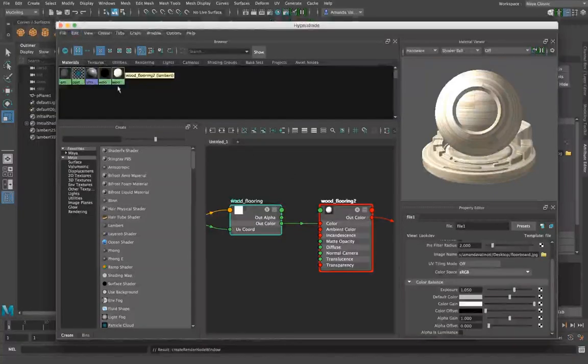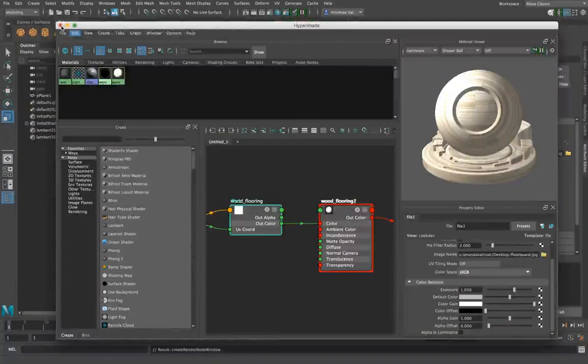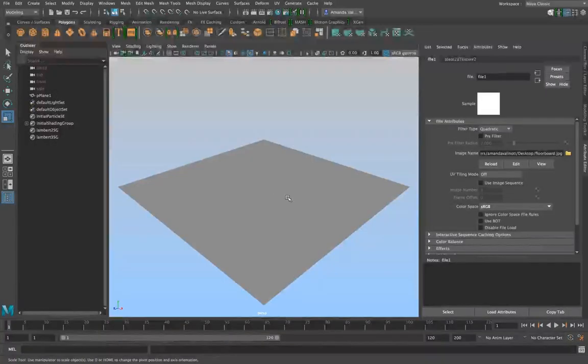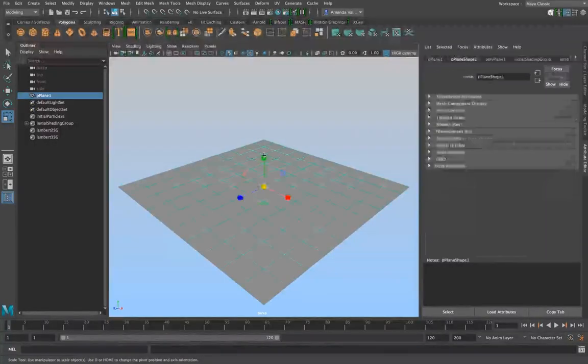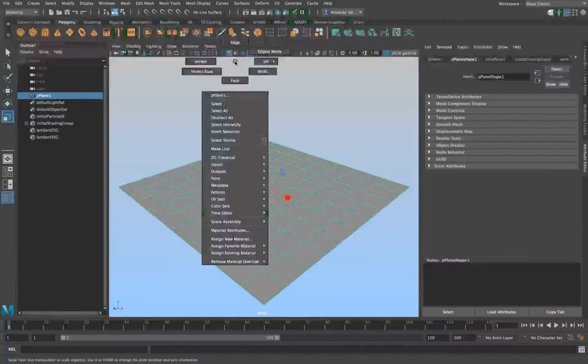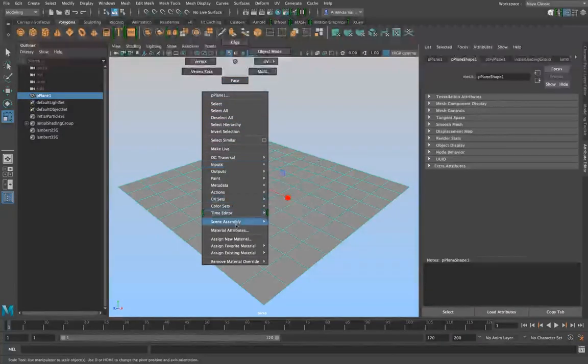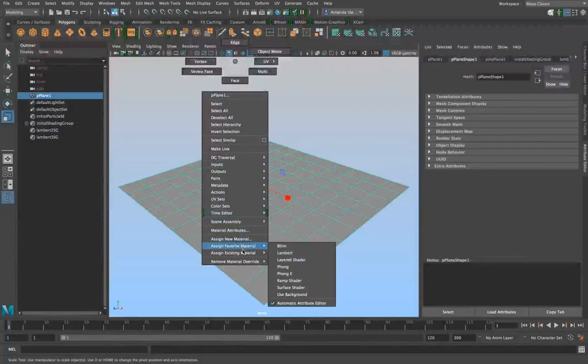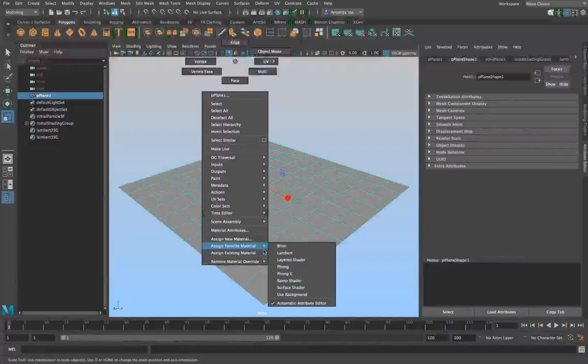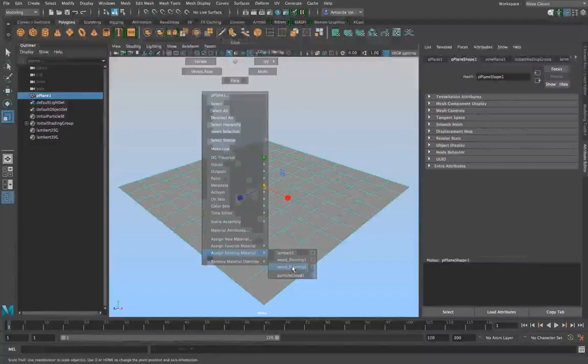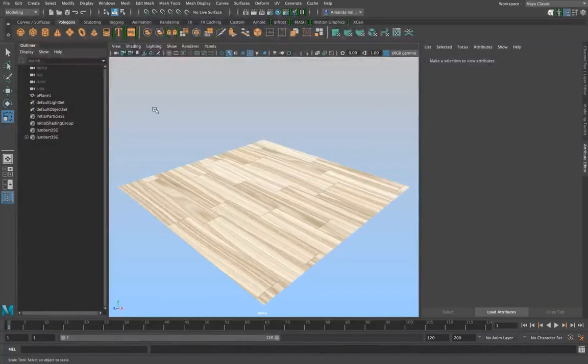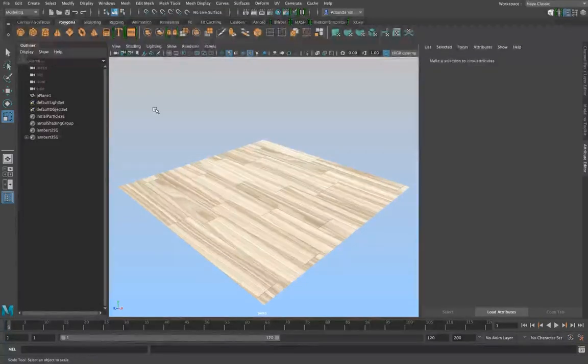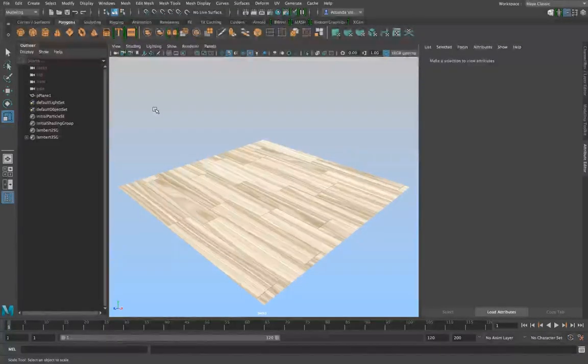Now that you've made your wood flooring, you can exit out. It's already been automatically saved. Select your object, right-click, and go to assign existing materials, then select wood flooring. Right there, you can see that you have the material texture. That's all for today.